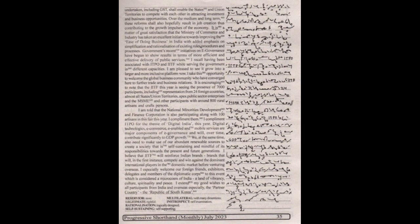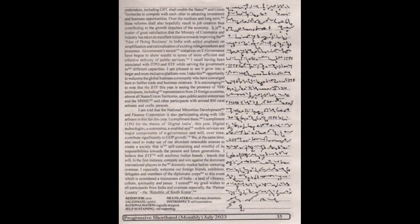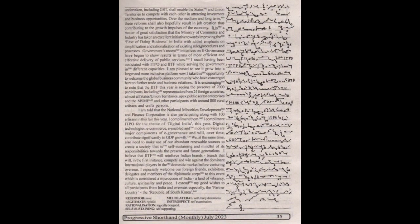It is a matter of great satisfaction that the Ministry of Commerce and Industry has taken an excellent initiative towards improving the ease of doing business in India with added emphasis on simplification and rationalization of existing rules, procedures and processes. Government's recent initiatives on e-governance have begun to show results in terms of more efficient and effective delivery of public services.